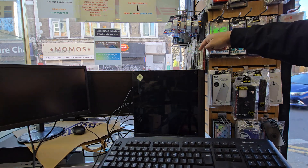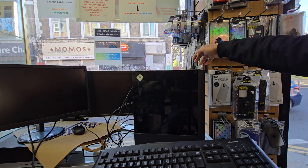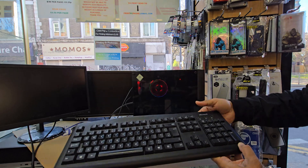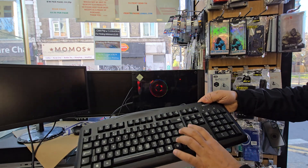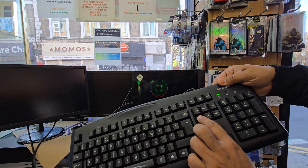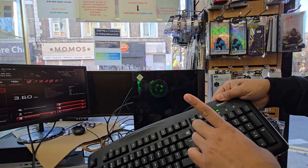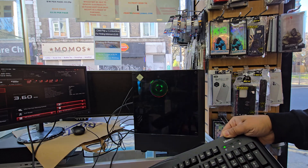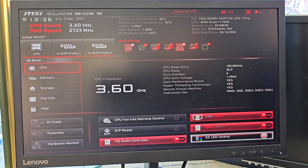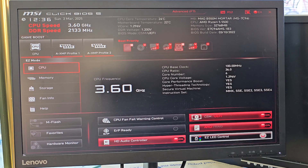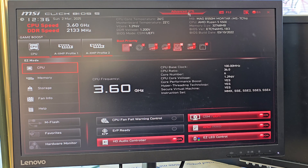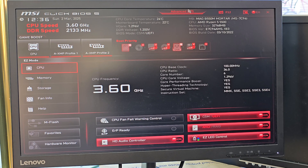Now we need to power it down, then press the power button to turn it on. As soon as we press it, we're going to simultaneously keep pressing the Delete button, so it's going to take us into the BIOS.